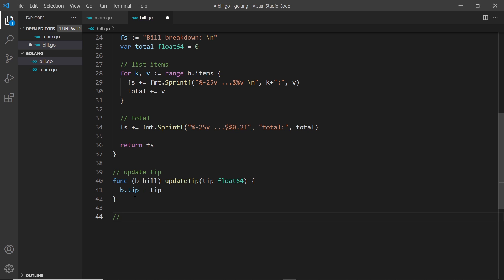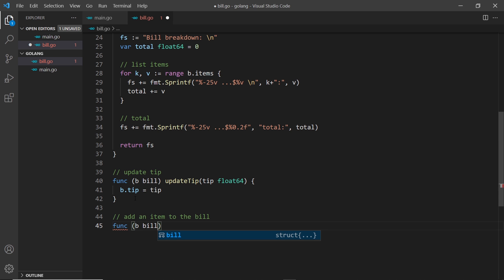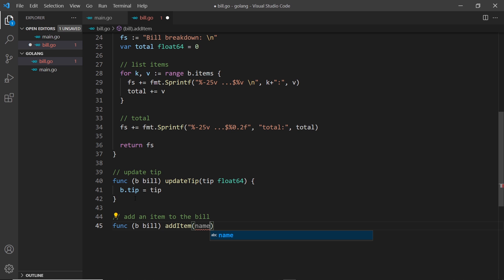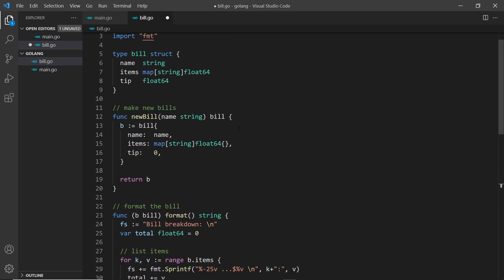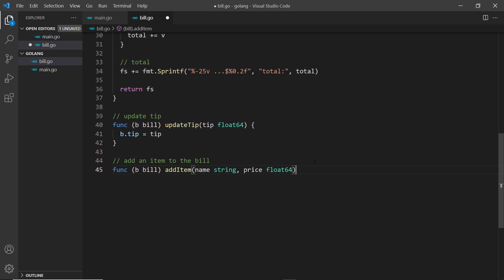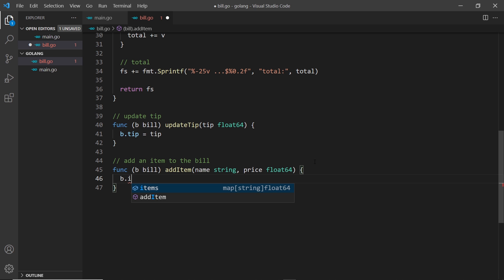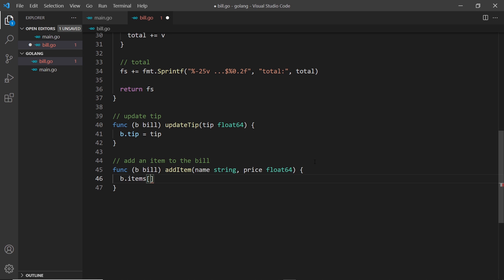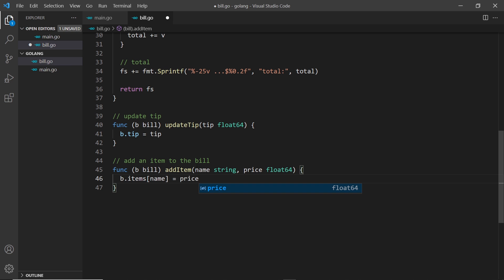So that's to update the tip. Next I want to create a function to add an item to the bill. Let's create a function to do this. Func, and then again we take the bill to make it a receiver function. We'll call this add item and inside we take two arguments: first of all the name of the item which is going to be the key inside the map, a string, and then secondly the price of the item which is going to be a float64. Remember for the map we said the keys must be strings and the values are float64. We don't return anything inside here. All I want to do is add a new item to the map, so we say b dot items, which is the map name, and to add a new key it's square brackets the name of the key, which is a string, the name in our case that we pass in, and we set it equal to the price.